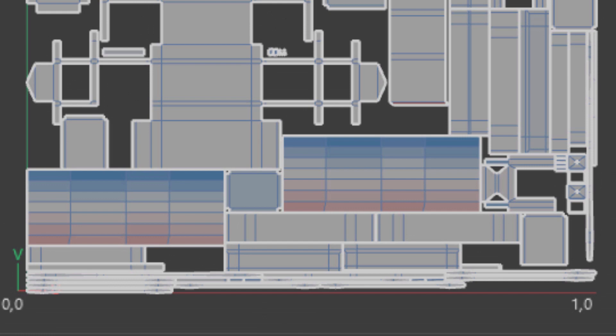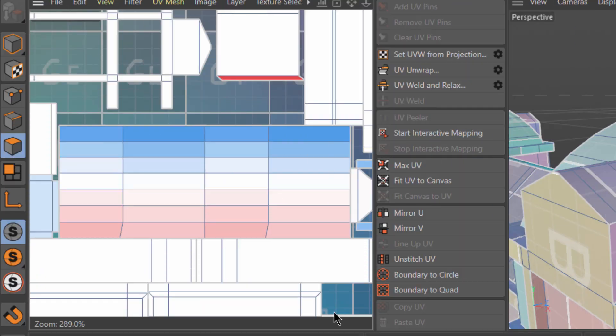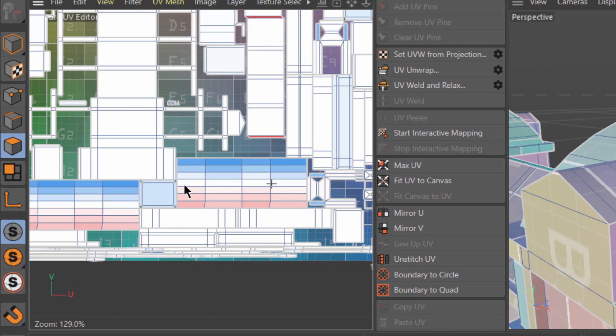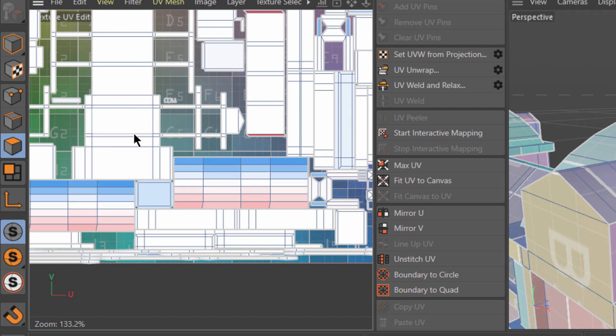The red color means that that UV is stretched. The blue means that it is squashed, and white means that there is no distortion.